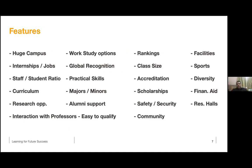For some of you, a huge campus might be the top priority. For others, internships, jobs, global recognition, practical skills, curriculum, or research opportunities may matter more. This is an exercise we do at Minerva. The problem is that with many universities going online or to hybrid models, how much does campus size really impact your choice?